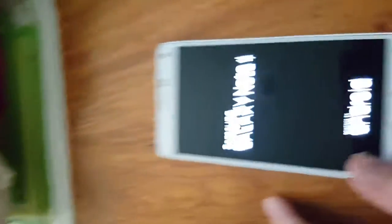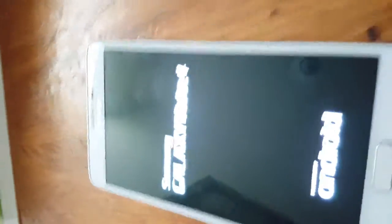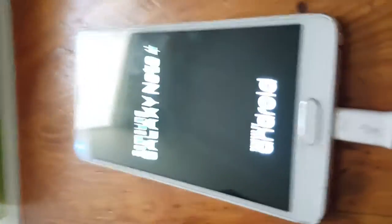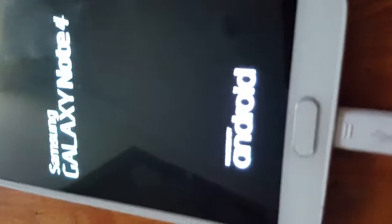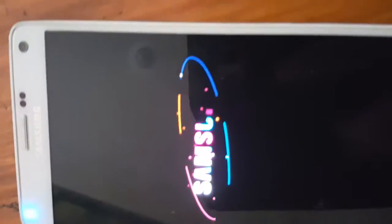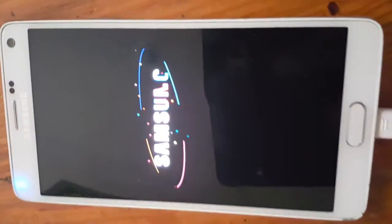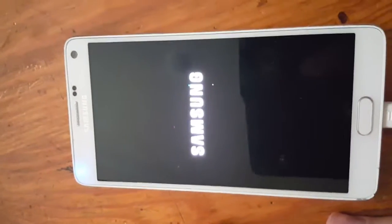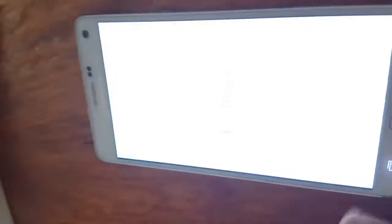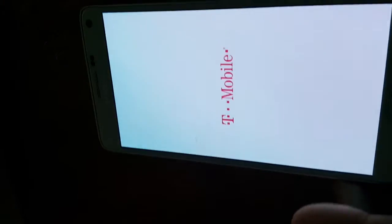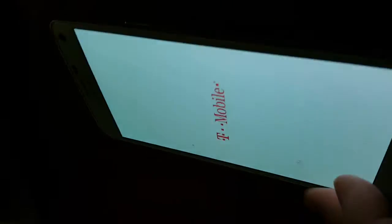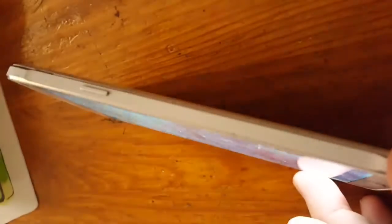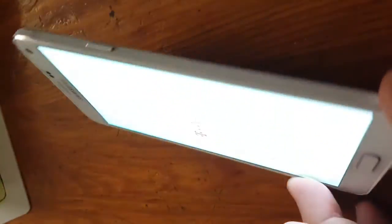I'll give you the IMEI number and you can check it out. But it is originally a T-Mobile phone.